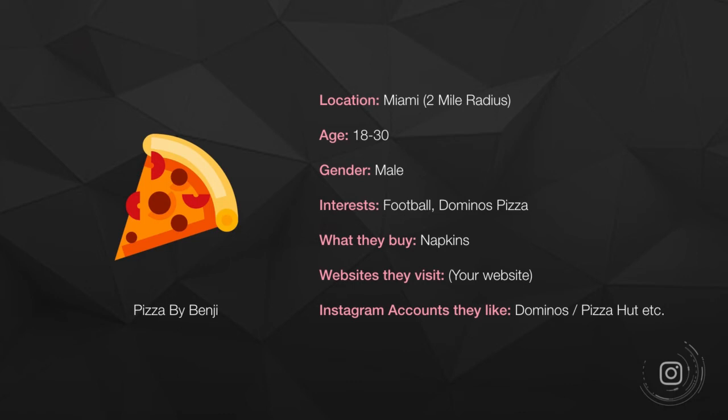I know they're mostly male, I know they're interested in football and Domino's Pizza, I know they also buy napkins, and I know that they have visited my website before.